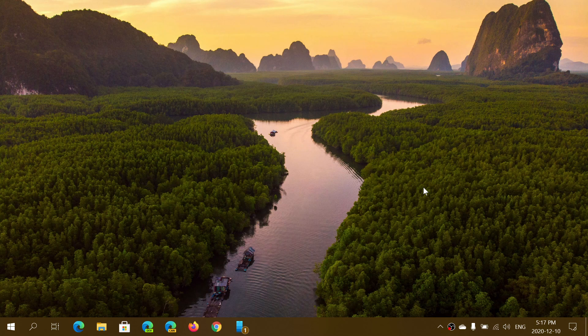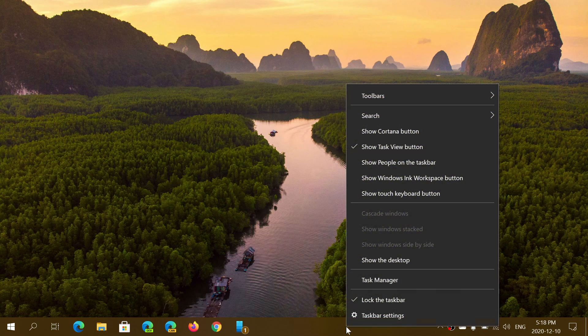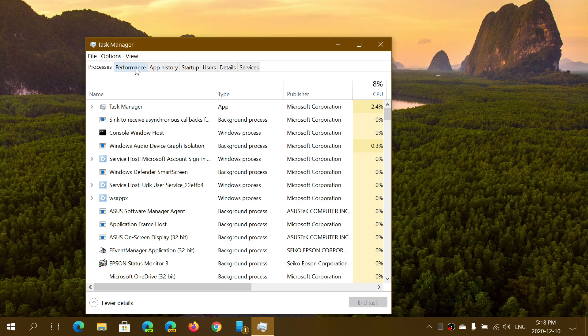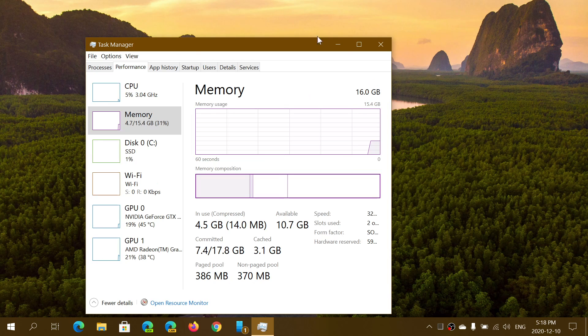Welcome to the Windows and Computer channel. Here is another video explaining one part of the task manager — we're going to take a look at the memory usage tab. Go to the taskbar at the bottom of your screen, right-click, go to Task Manager, and then go into the Performance tab.